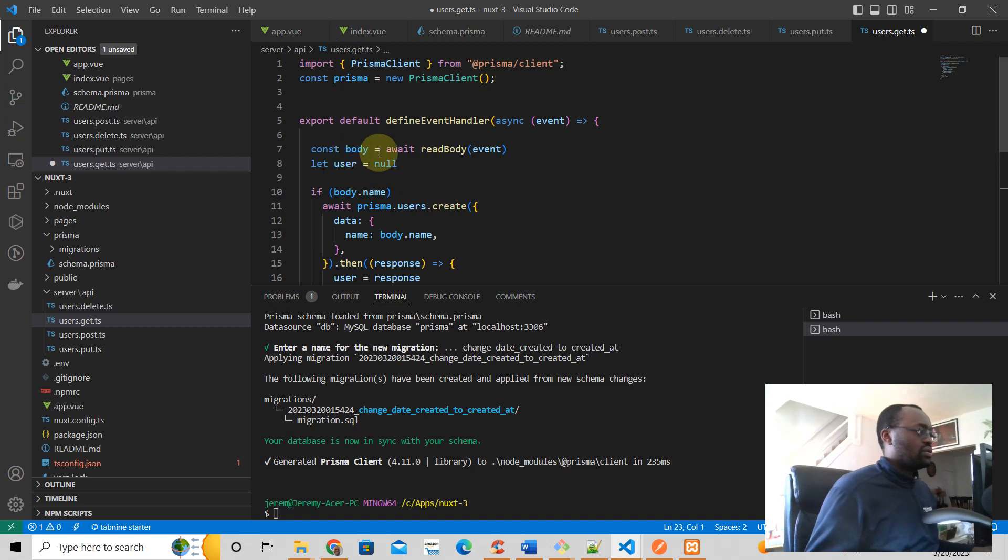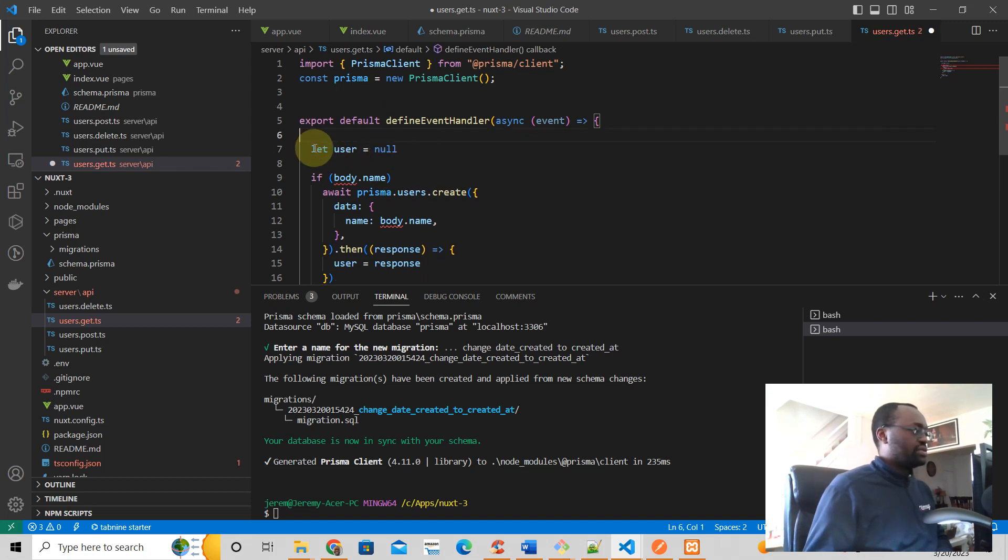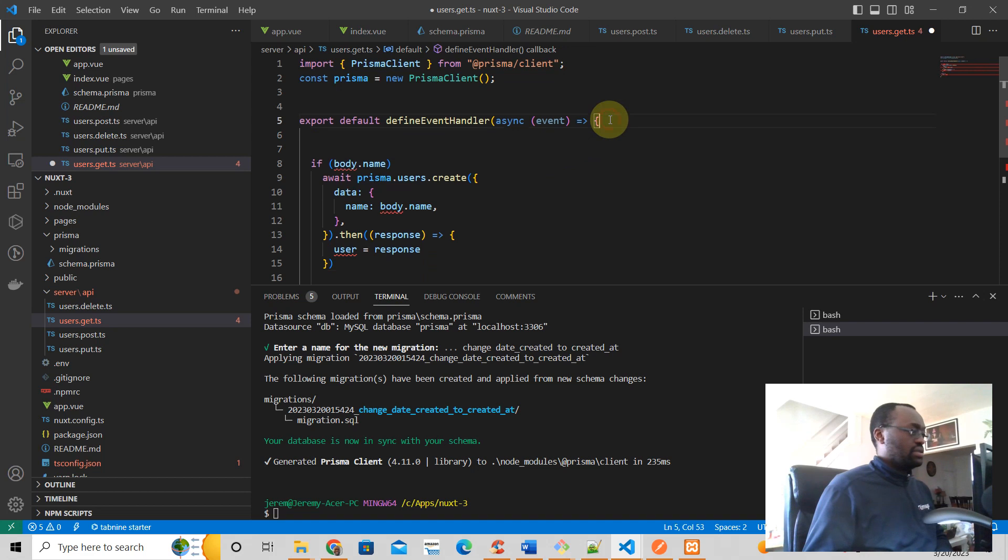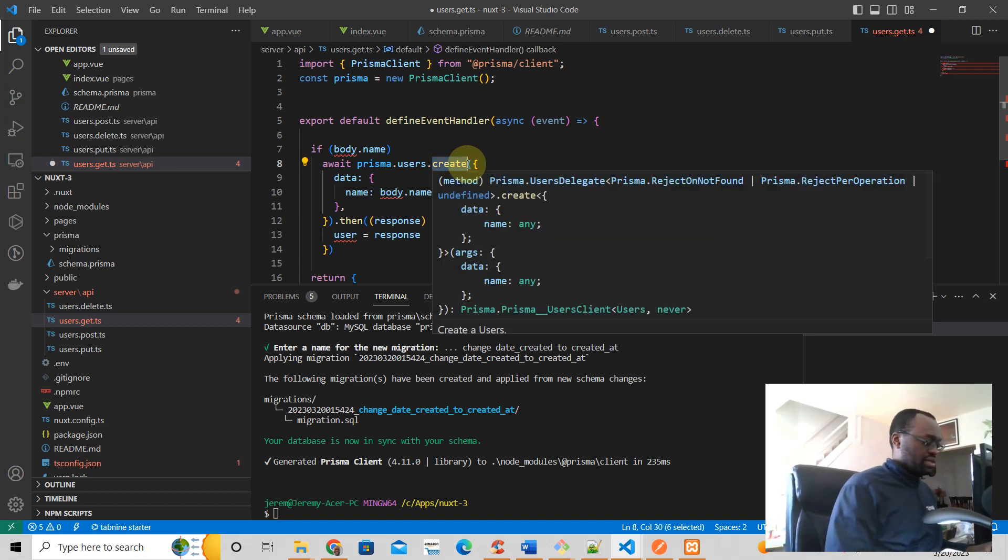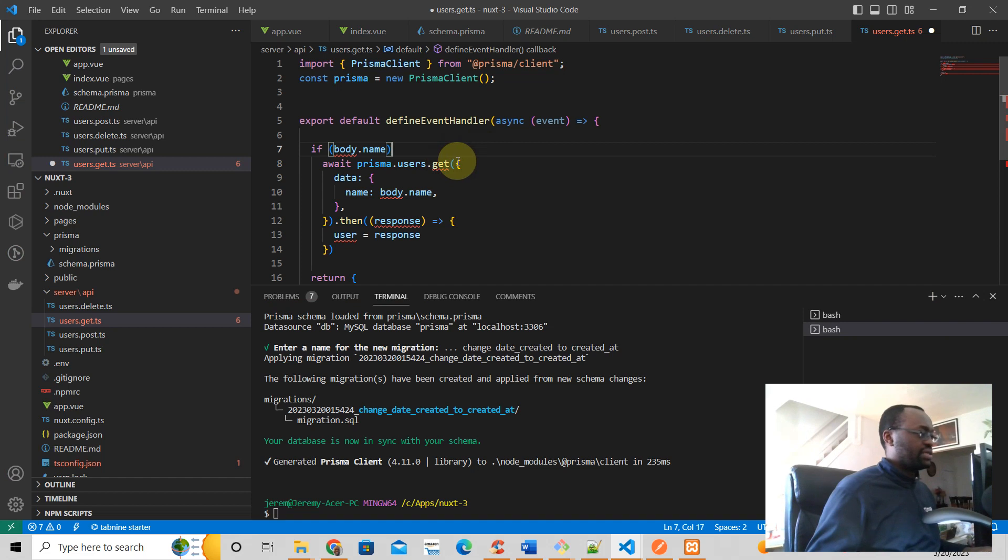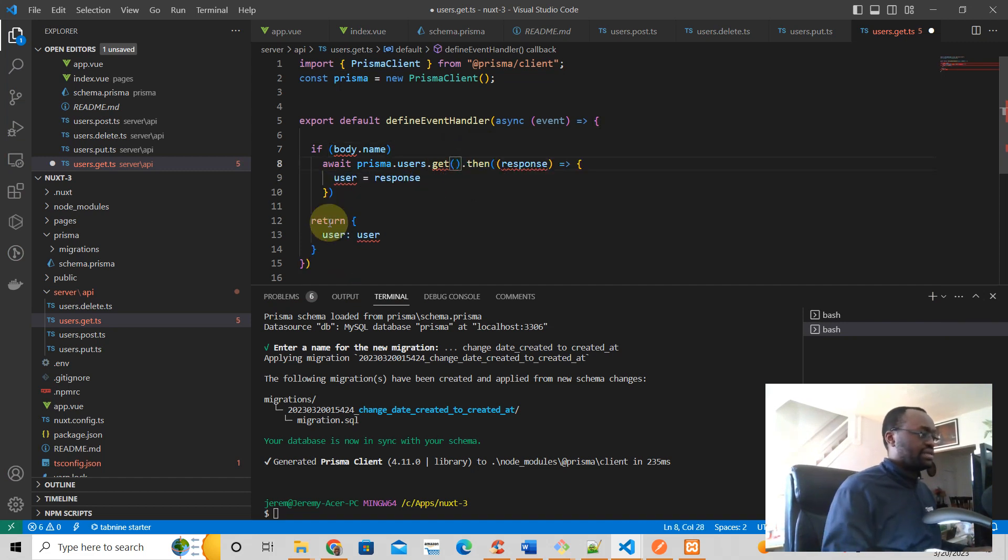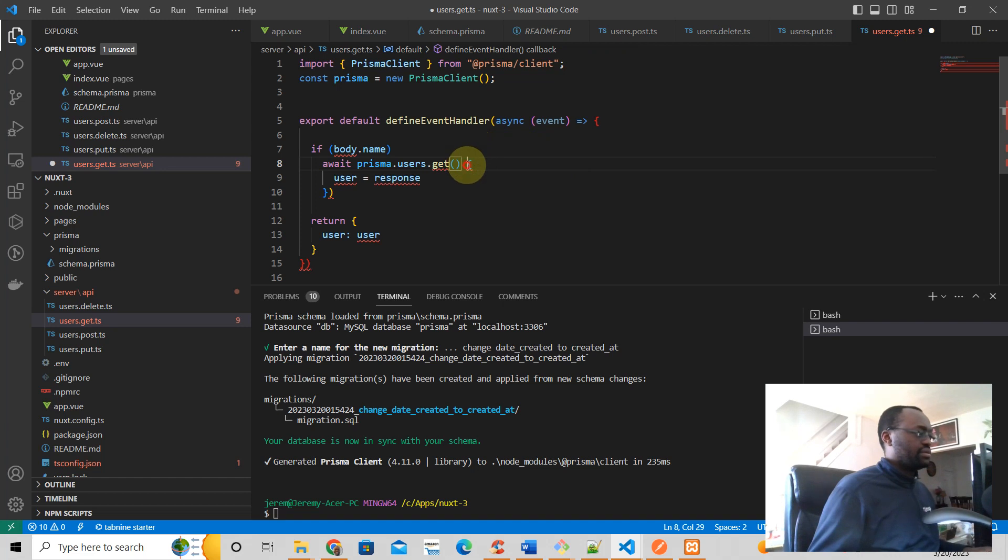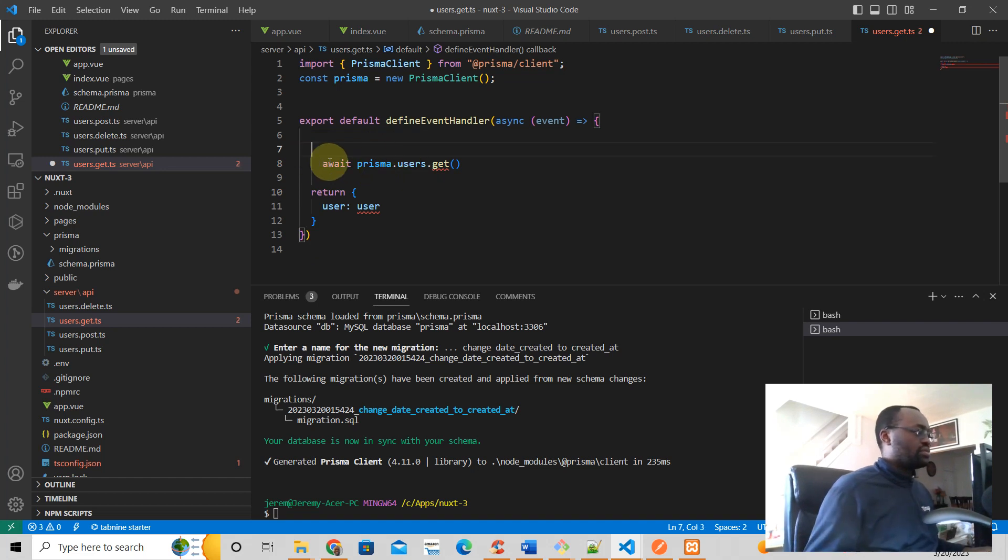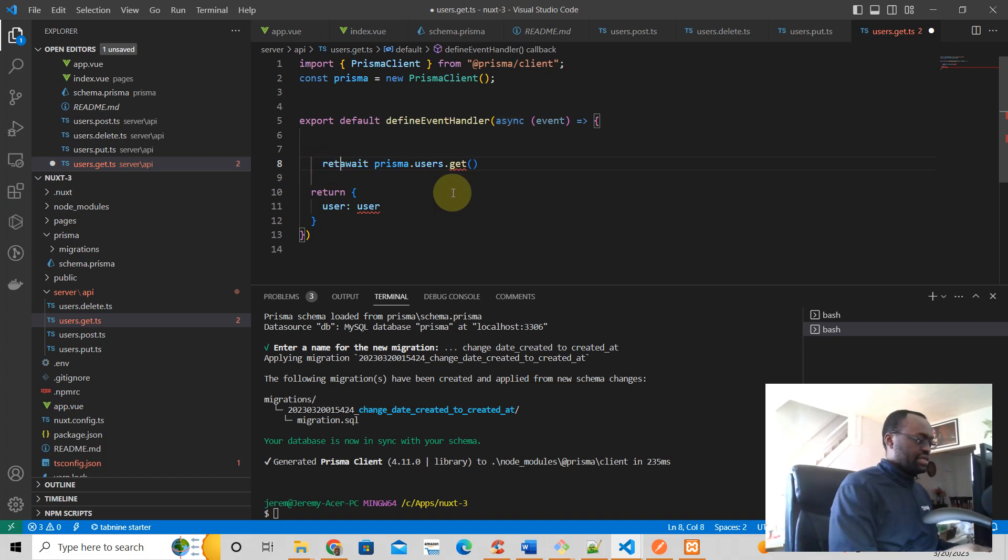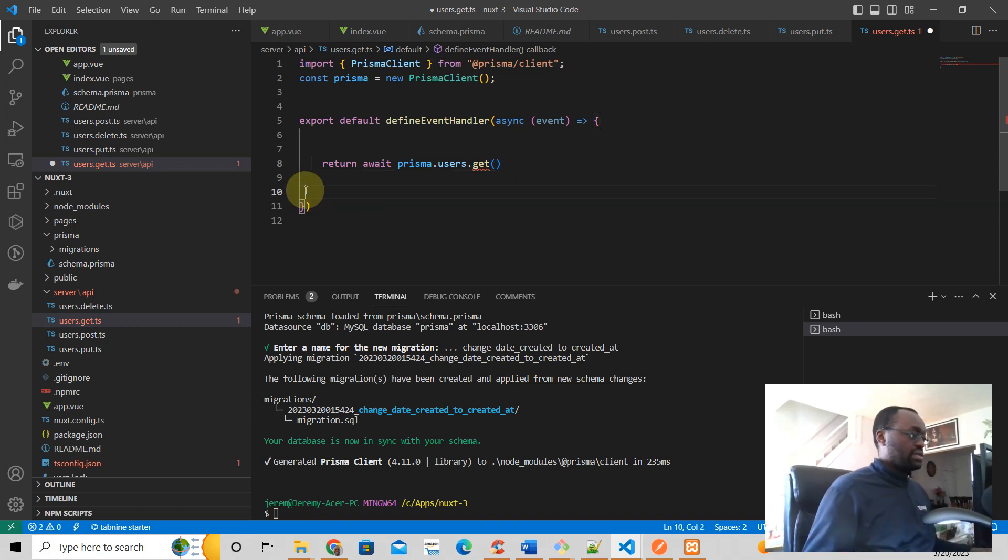So it's a GET request. We won't use body because it would just say problems. Actually, all we need to do really here is just prisma.users.get and we don't, of course, need any data. We don't need that either. So pretty much we can just say, let's see what happens if we just say return this, right, return that.